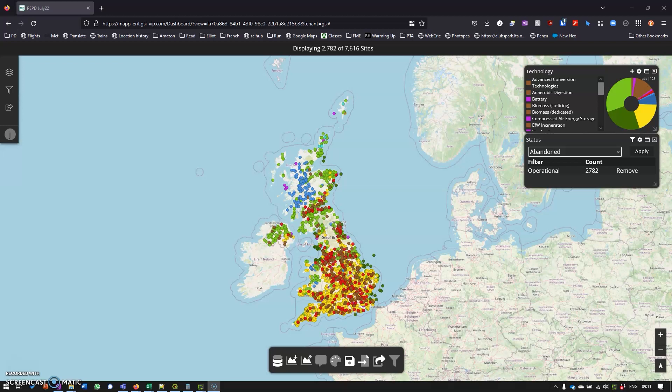What we're looking at here is a representation of the renewable energy sources and plants throughout the United Kingdom, and you can see they're colored up differently. We've got solar in yellow, wind in green, hydro in blue, and so on.